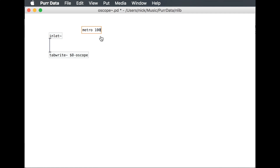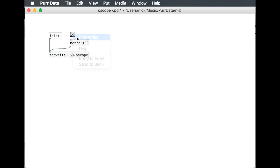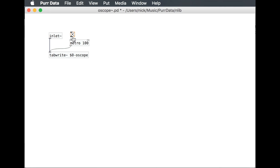This metro object is used just to trigger the writing. Essentially what I'm saying here is every 100 milliseconds, we're going to write whatever the signal is here to the table. I'm putting this checkbox here so that the metro runs, with click init so that it automatically turns on when we use this.